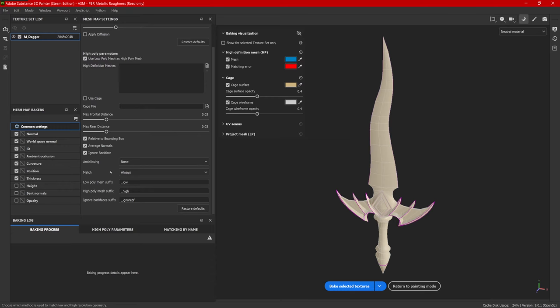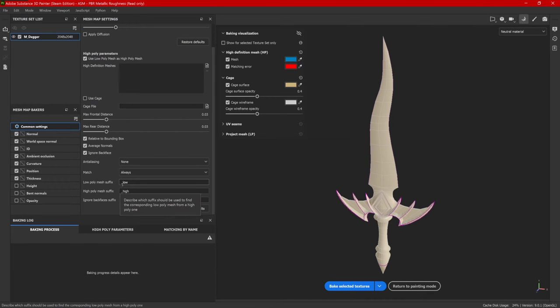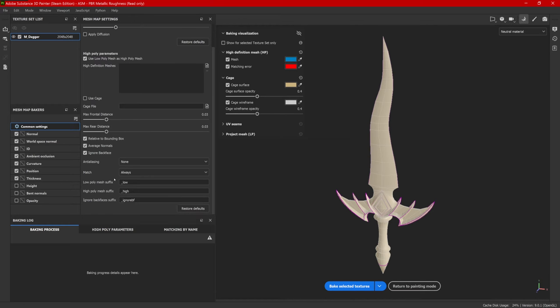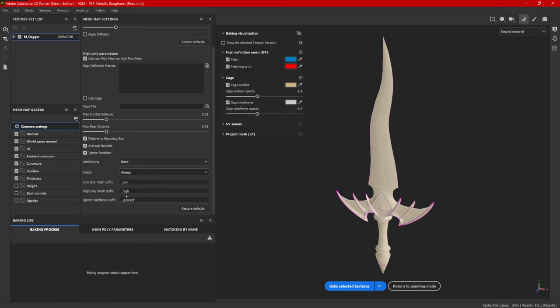I'm just going to leave this default for now. Now, in your 3D software, you need to name each piece with underscore low and underscore high within each high and low model in order for it to work by mesh name.